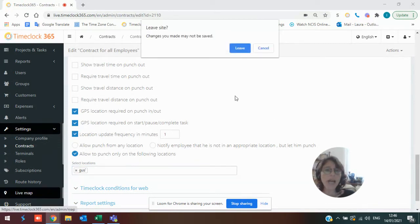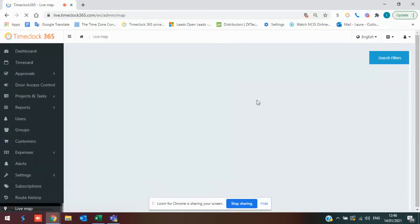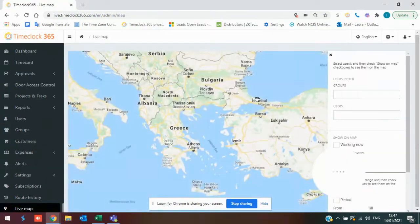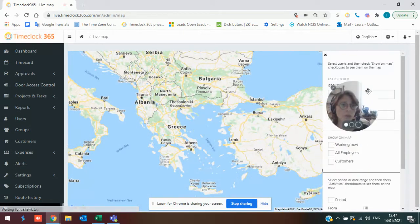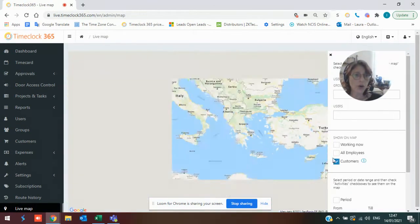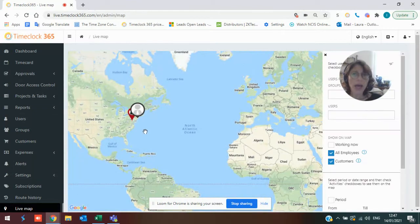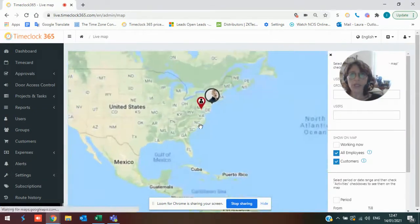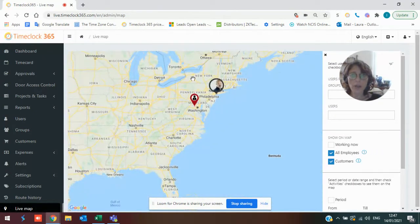We do have a live map if you've got field workers or salespeople out on the road, delivery people. So you would be able to see your delivery people or workers in relation to different customers that they're on their way to.